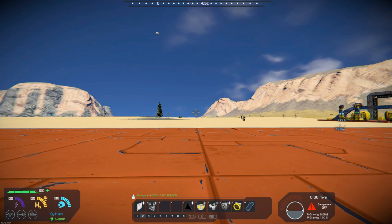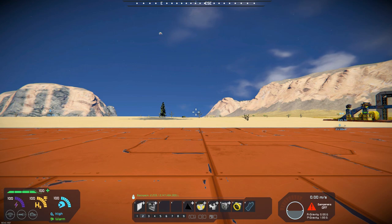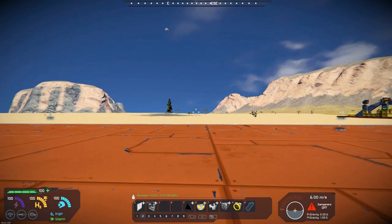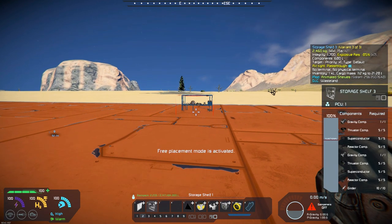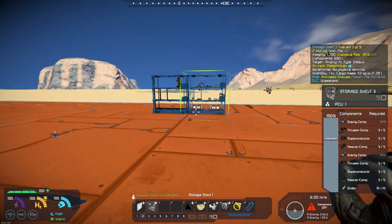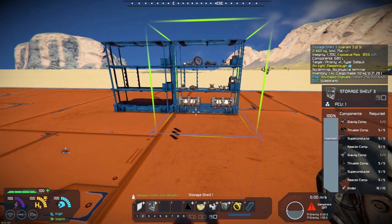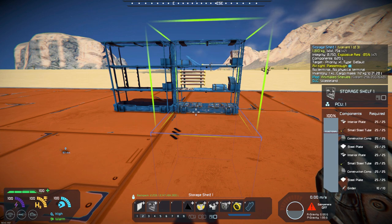What this mod does is it takes the Wasteland shelves and creates basically a storage bin out of them. So they become more functional, and there are three different types.